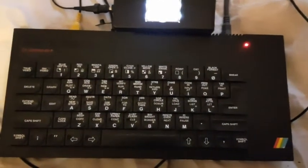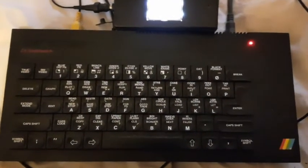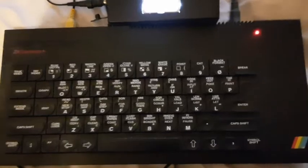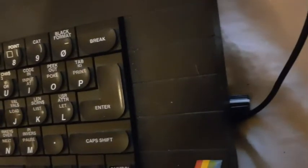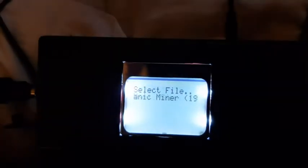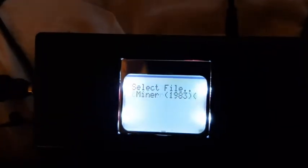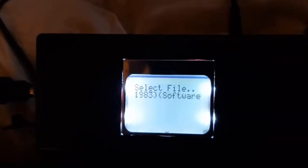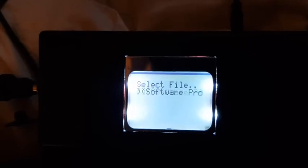Mutant ZX Spectrum Plus — mutant because it's got a volume control — and TZX Duino using software version 1.9.